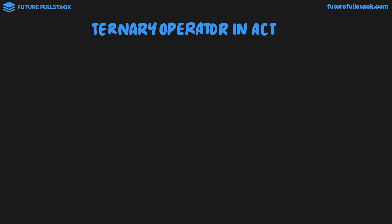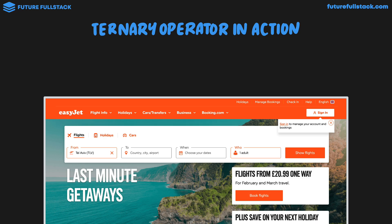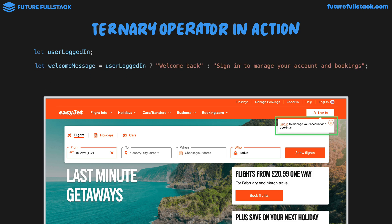Back on our EasyJet webpage, the ternary operator would be used to output a message like 'sign in to manage your accounts and bookings'. The logic would look like this: we have a variable let userLoggedIn with no value assigned, then a variable welcomeMessage being assigned the outcome of the ternary operator — userLoggedIn question mark 'welcome back' colon 'sign in to manage your account and bookings'. Because userLoggedIn is declared but has no value, it's undefined. Undefined is a falsy value, so the ternary operator returns the false part, and welcomeMessage gets 'sign in to manage your account and bookings'.